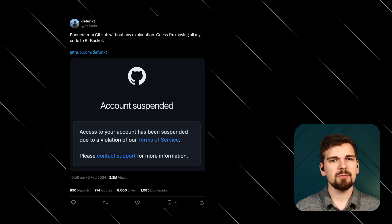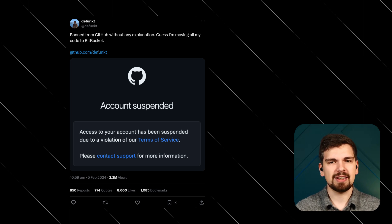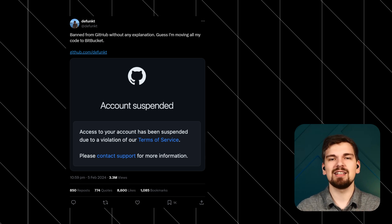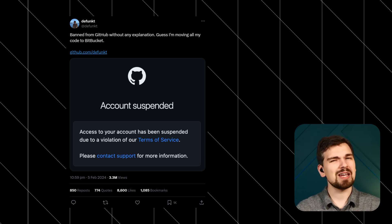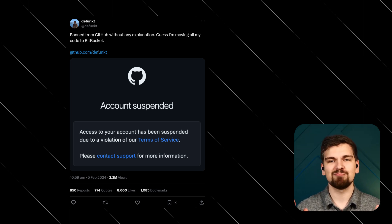GitHub co-founder and former CEO Chris Wernstrath's GitHub account got suspended, making him consider moving to Bitbucket. Well played. That's all, folks — thanks a lot for sticking around, and see you again next month when we'll share the latest information from the JavaScript community. Bye!